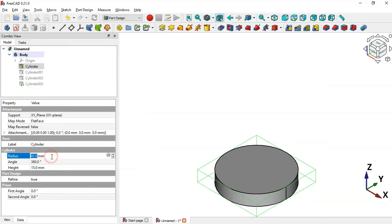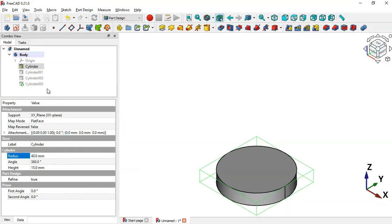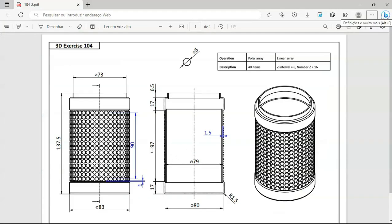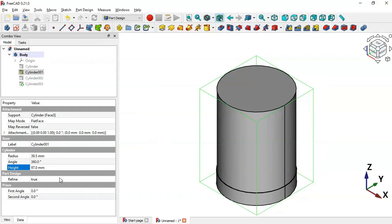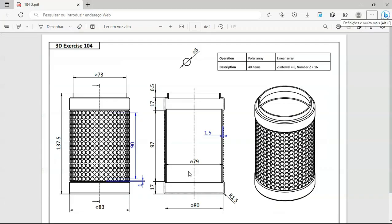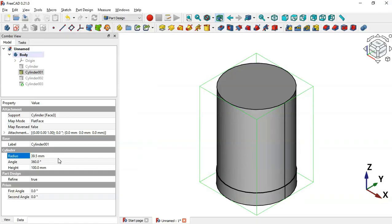Now let's go to the second cylinder — press Spacebar to make it visible. Change the height to 100 (that's 97 plus 3) and set the radius to 79 minus 3 divided by 2, which gives us 38.